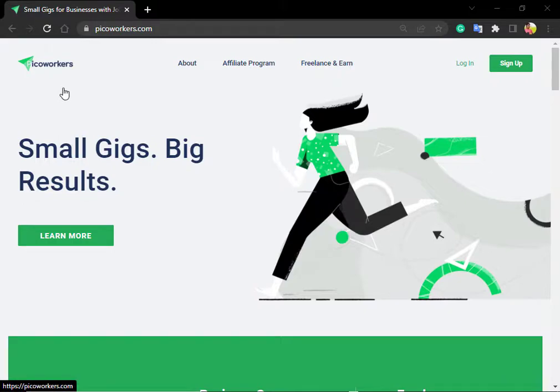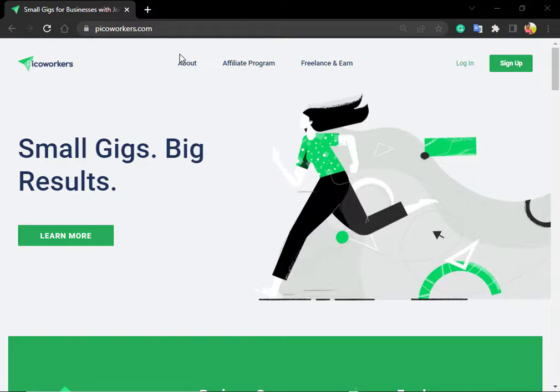Our channel is PicoWorkers Playlist. We add everything to PicoWorkers and share it from our country. We show how to open a verified PicoWorkers account so you can earn income and make withdrawals.